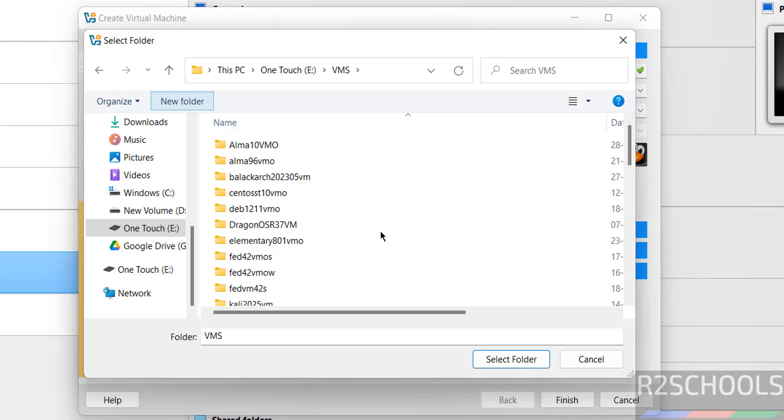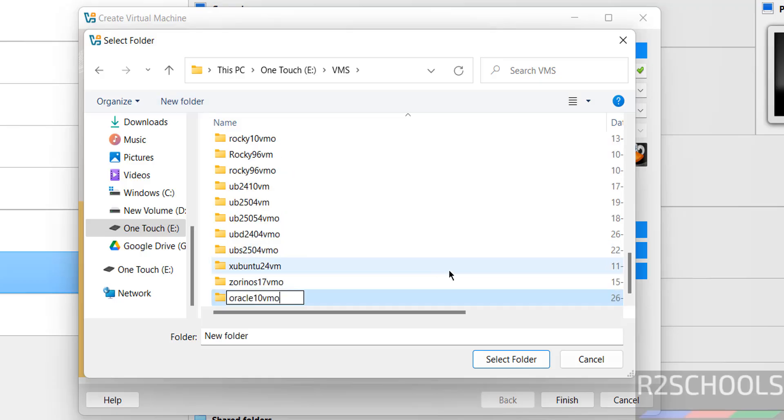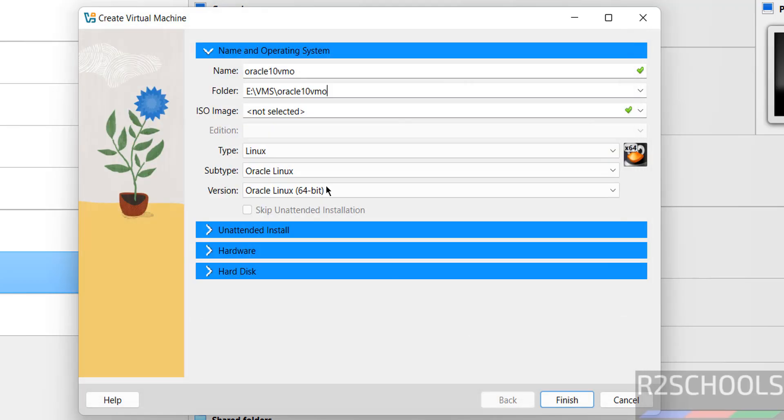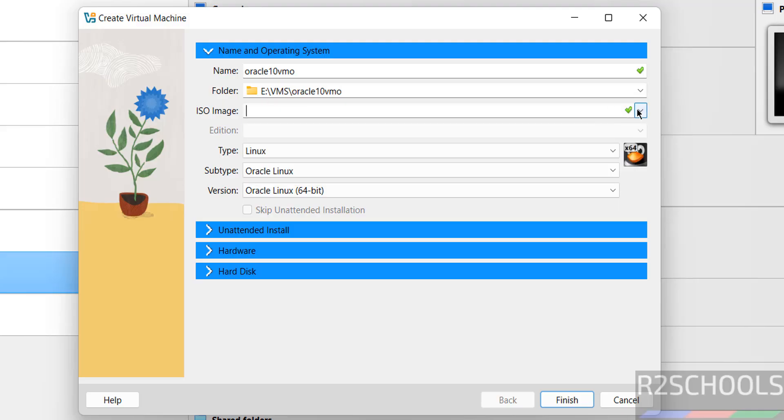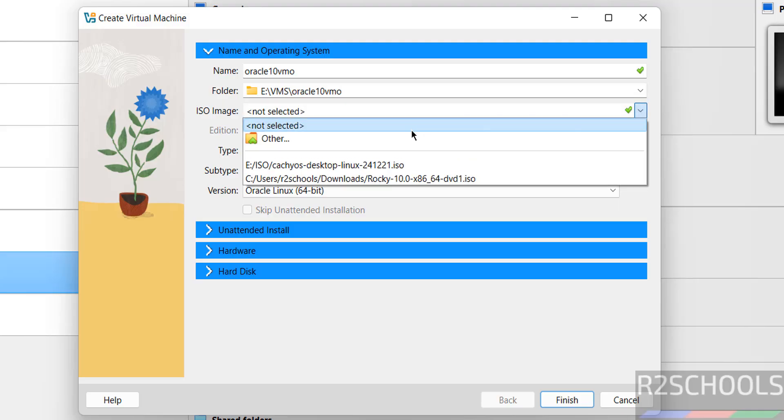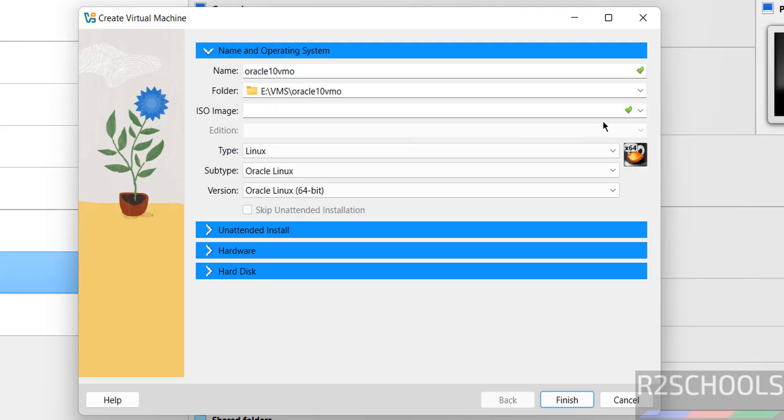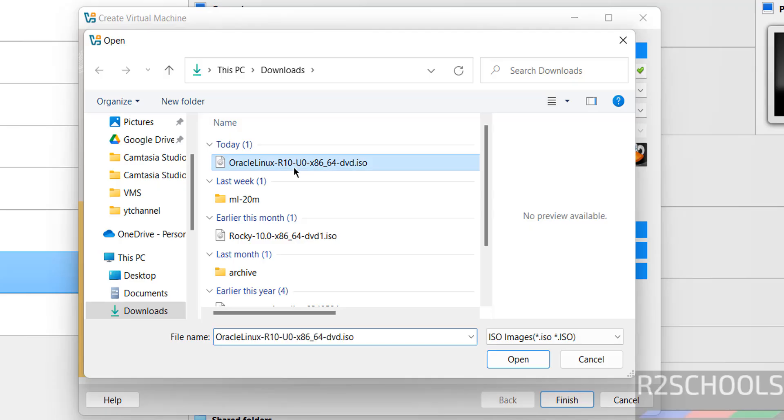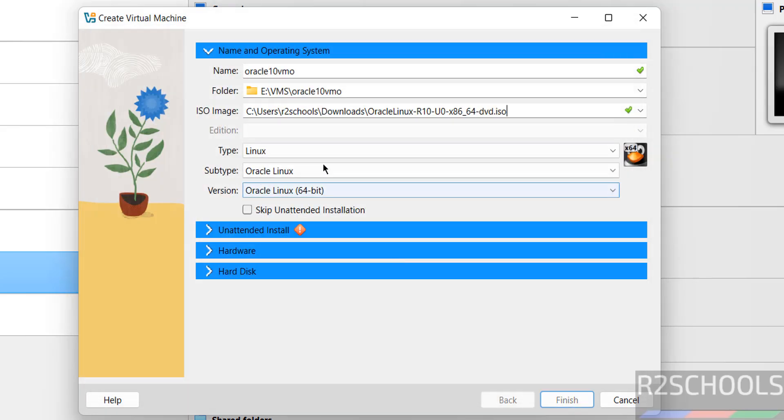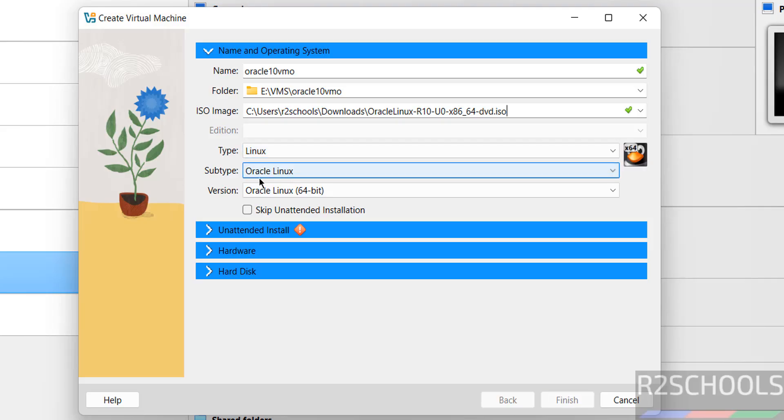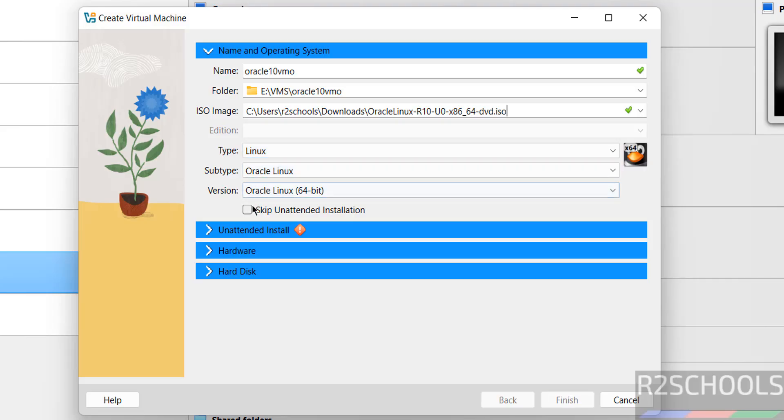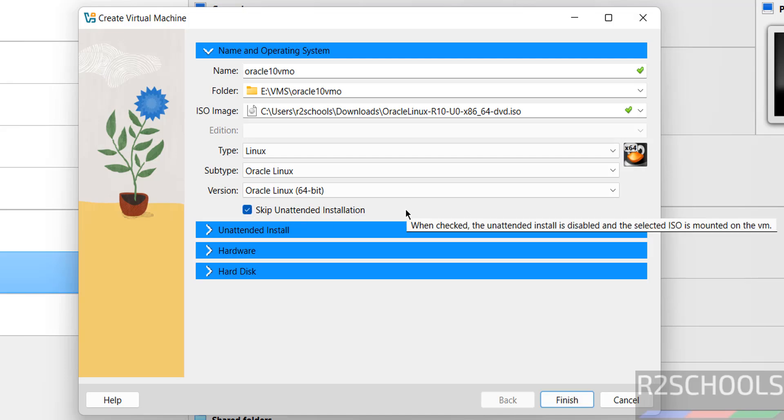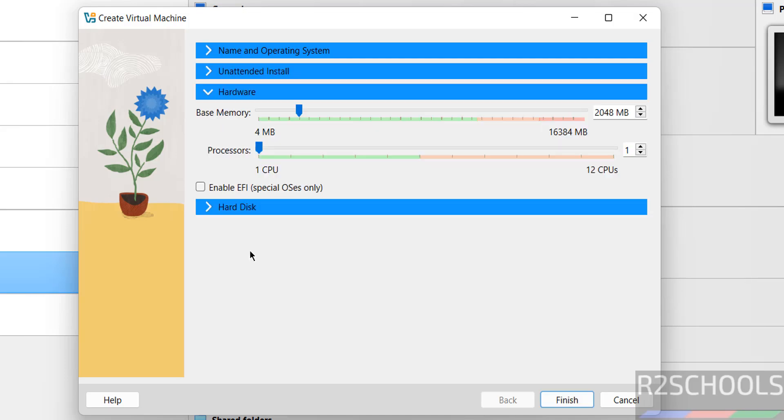Now select the downloaded ISO image. Click on dropdown and select Other, then select the downloaded ISO image and click Open. Once you select it, Type changes to Linux, Subtype to Oracle Linux, Version to Oracle Linux 64-bit. Select the checkbox to skip unattended installation.